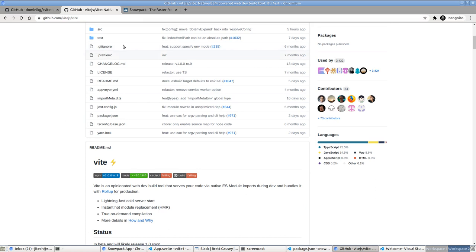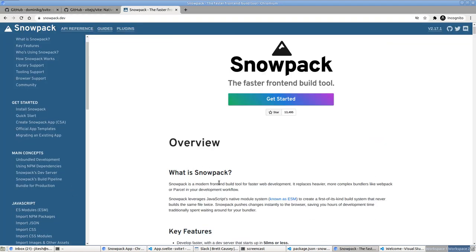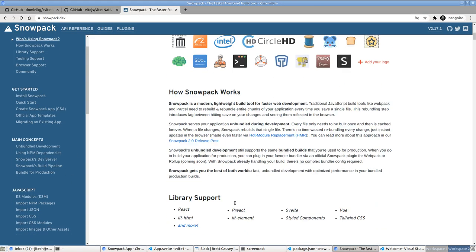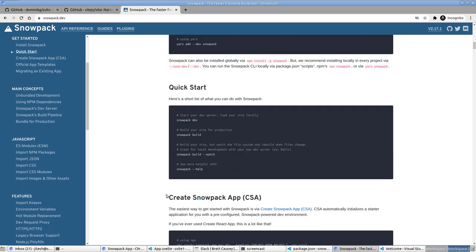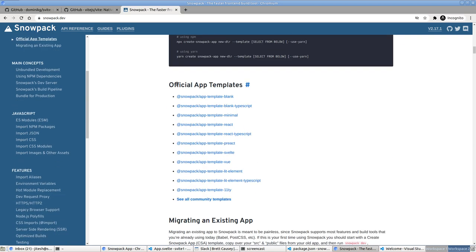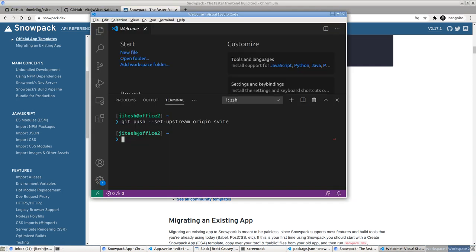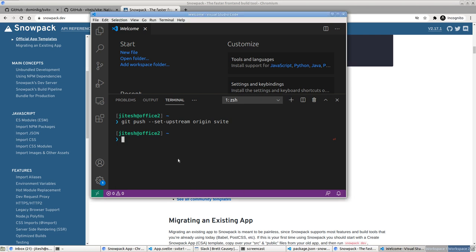Let's start with Snowpack. Snowpack already has a bunch of official app templates and one of them is Svelte, so that's what we will use. Let's try to build one. I'll cd to dev and Svelte, and I'll just steal the command from the documentation. You can say npx create-snowpack-app, with the directory name and template, and you can optionally specify use-yarn.